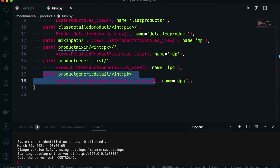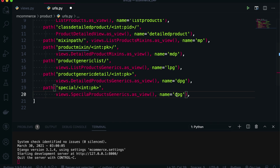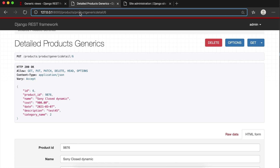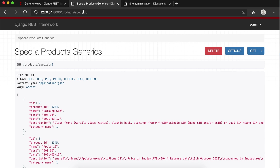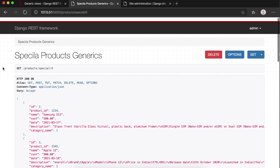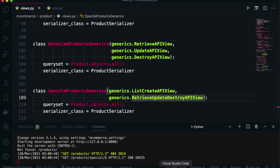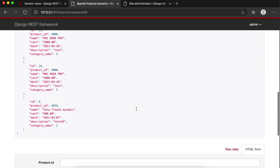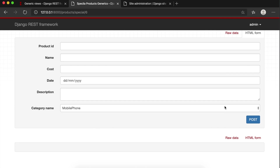I'll add the URL for this special view — we also need to pass a primary key here. I'll set it up as special product generics, SPG for short. I'll copy the URL pattern, enter it in the browser with the number six. You can see the same delete button, but here all the list of products are shown, not just one product, because we used ListCreateAPIView. That's why we are able to see all products. If you delete here, all products will be deleted — so be careful. But you can also add products here.